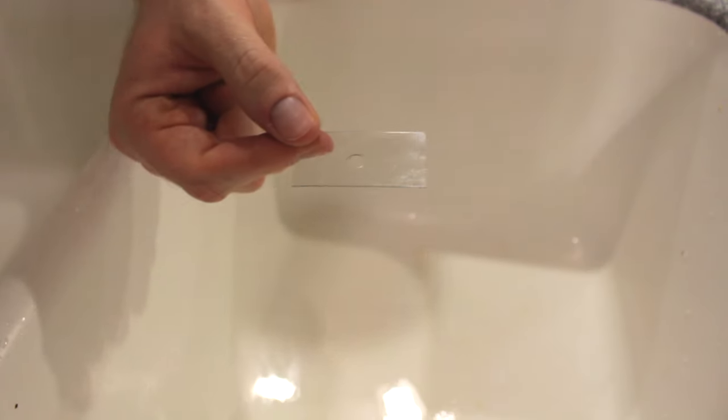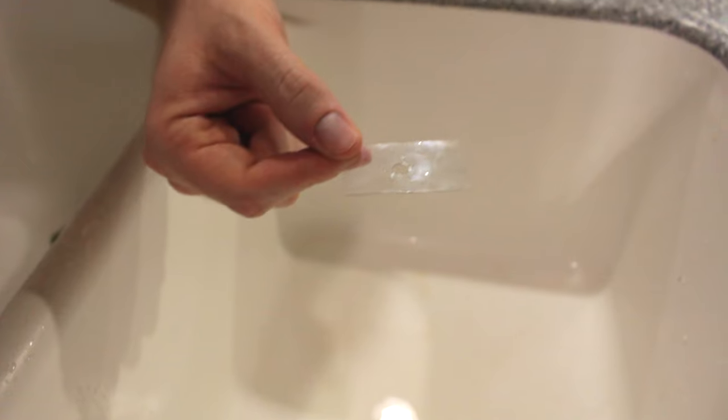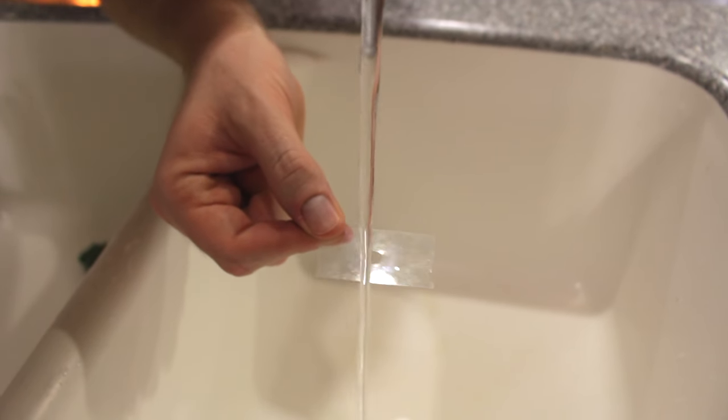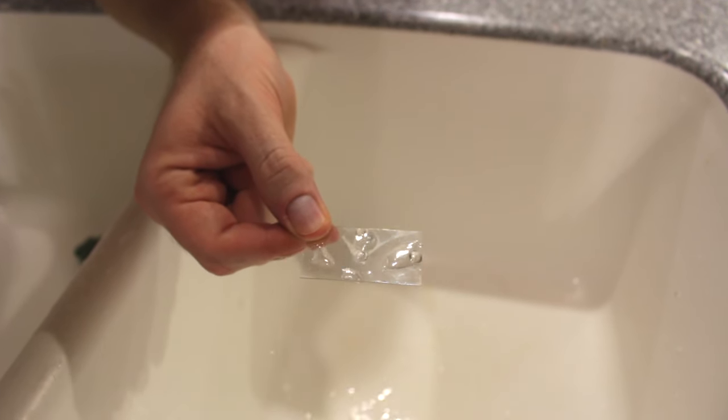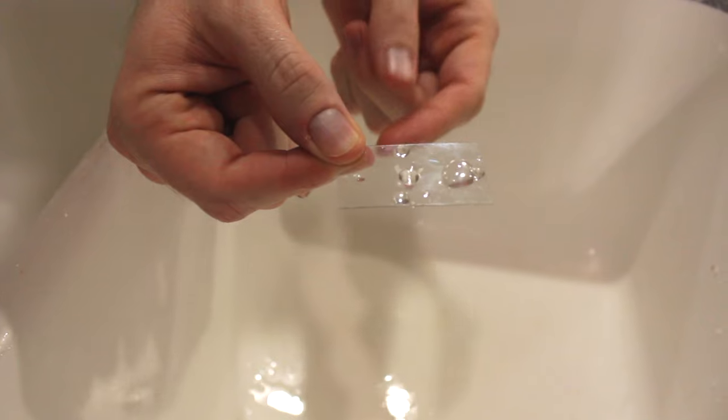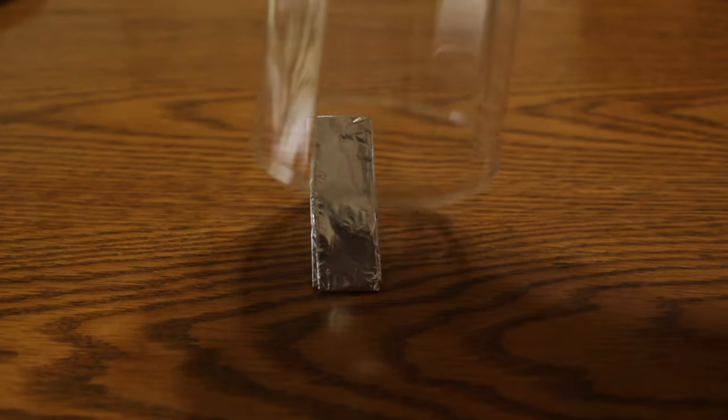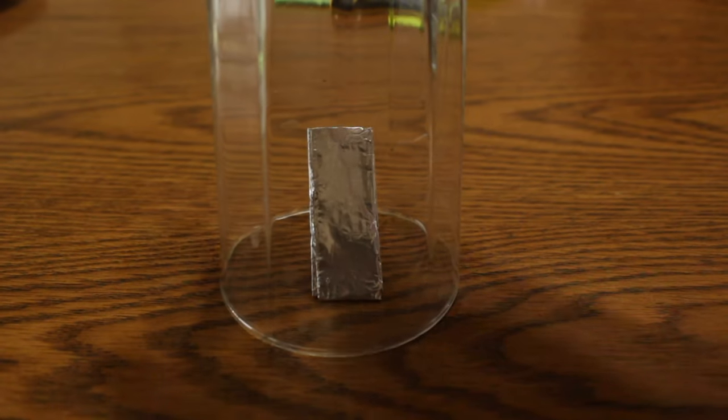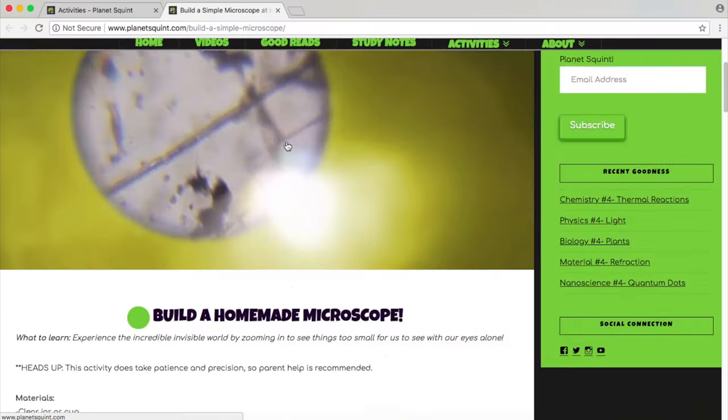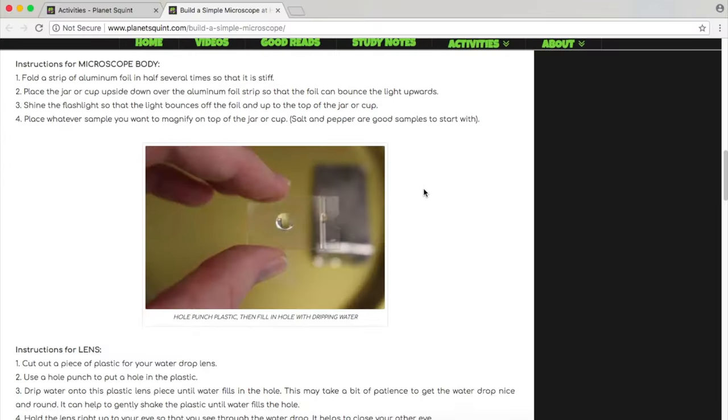You can build your own simple microscope using a drop of water. Instructions are in the link below, but by hole-punching a clear plastic container and letting water fill in the hole, you create a lens that magnifies light. Then all you need is light that can shine up through your sample, and voila! A homemade microscope that costs zero dollars.